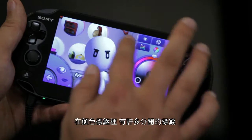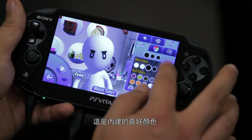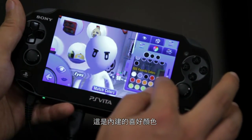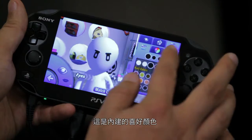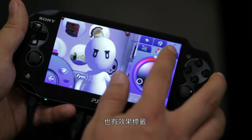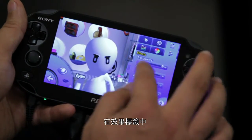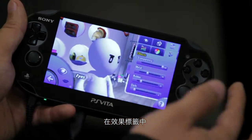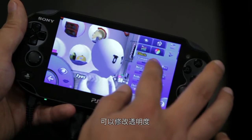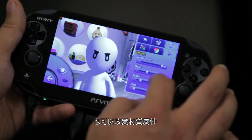Inside of the color tab there are three separate tabs: the pre-selected favorites colors, the color wheel, and the effects tab. In the effects tab you can access transparencies, but you can also change the material types.